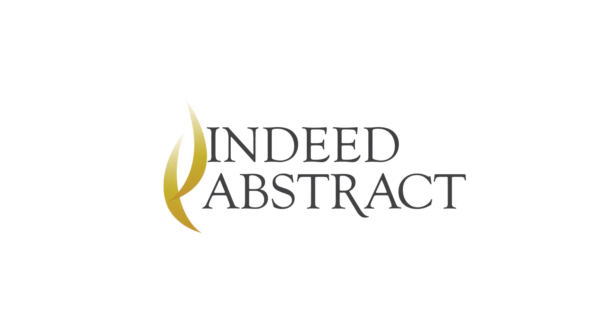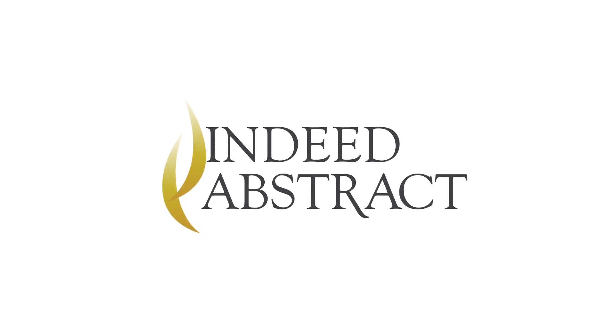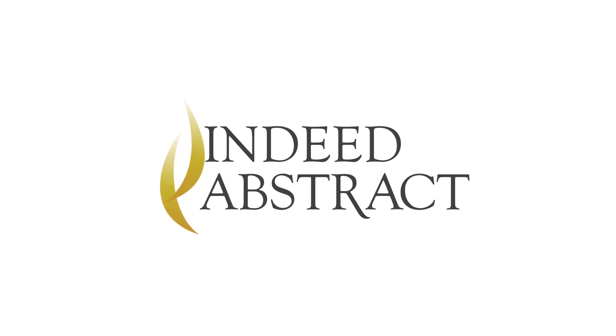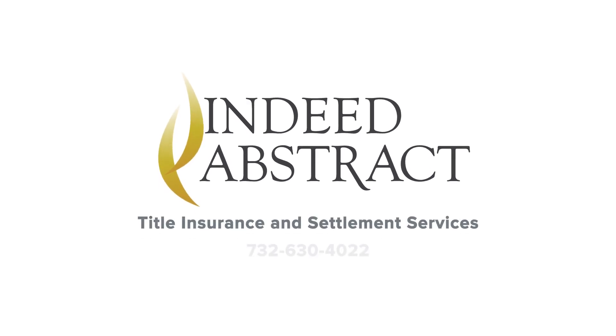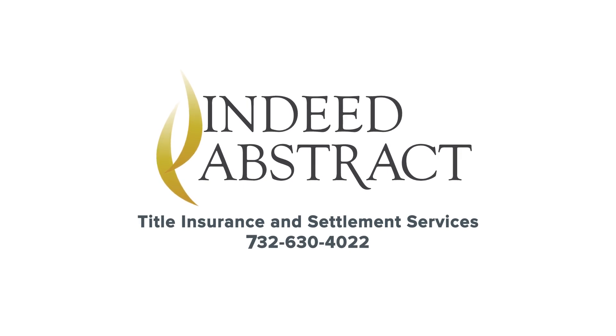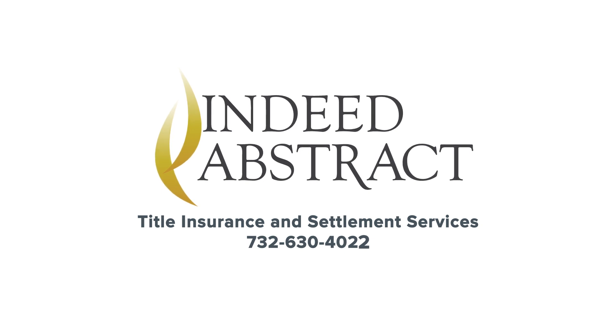Many thanks to Indeed Abstract for lending their expertise on this topic. Indeed is an industry leader in title insurance and settlement services with a robust cybersecurity framework to help protect its clients. For questions or more information on how to best protect your funds during a real estate transaction, please call Indeed at 732-630-4022.